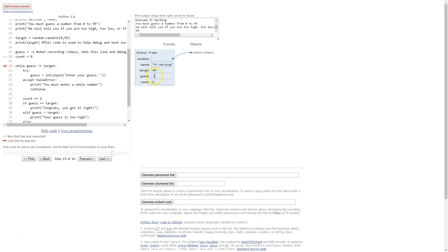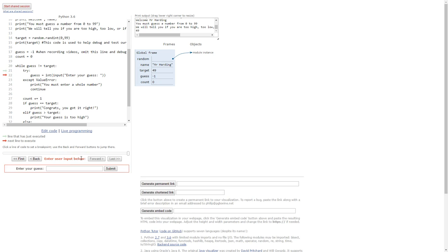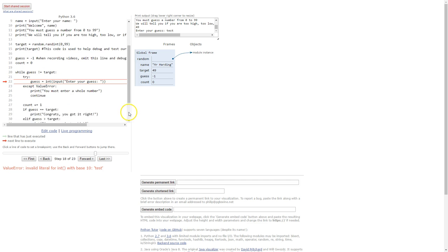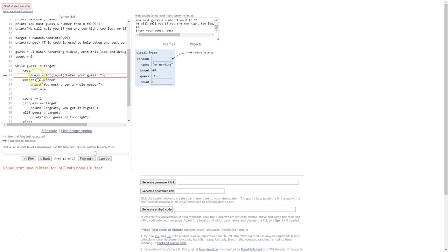And now we're about to get into our loop while guess is not equal to target. And we can see quite clearly that guess is not equal to target so we will go through this loop. And into our try except block. So now if I enter in an invalid input you can actually see up here that it comes up with an error message.